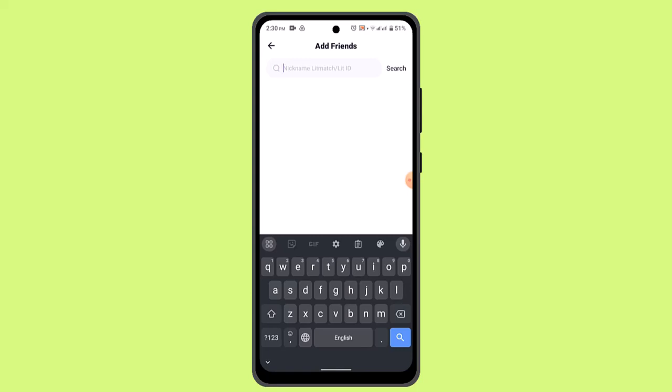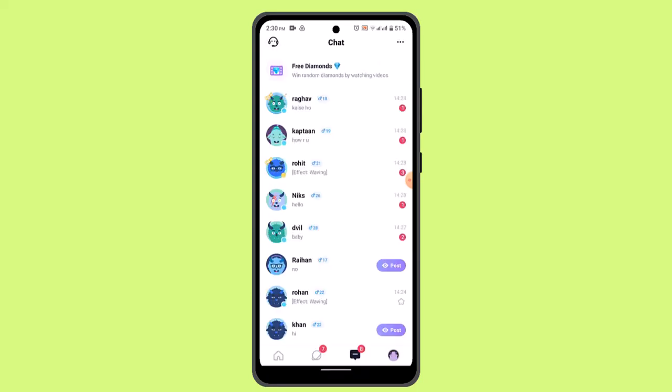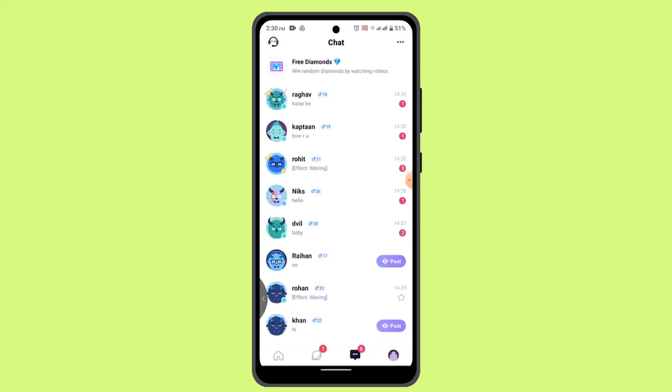So that's how you can find friends in Litmatch. That is all for this video. I hope the video was helpful. Make sure to like, share, and subscribe to our channel. Thank you for watching. See you in the next video.